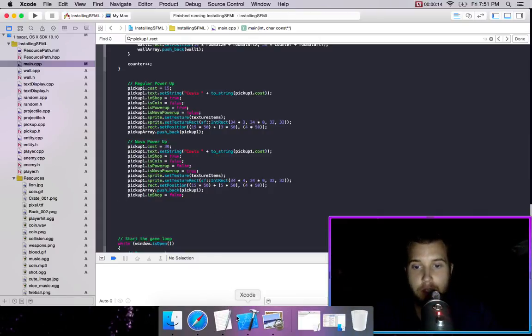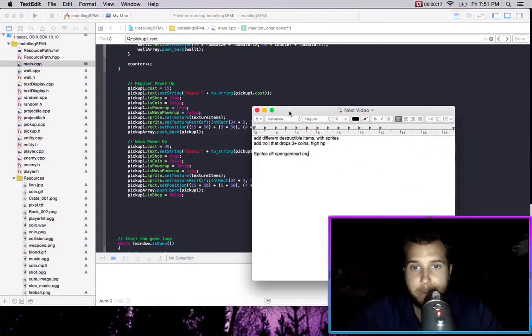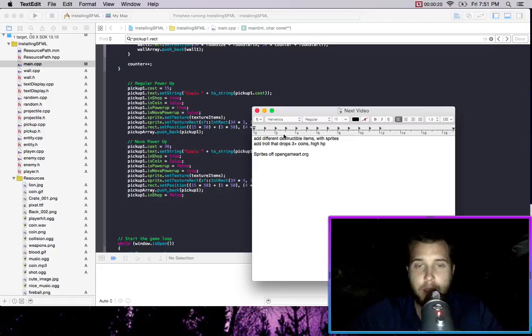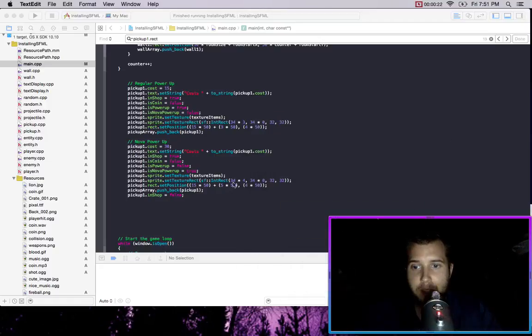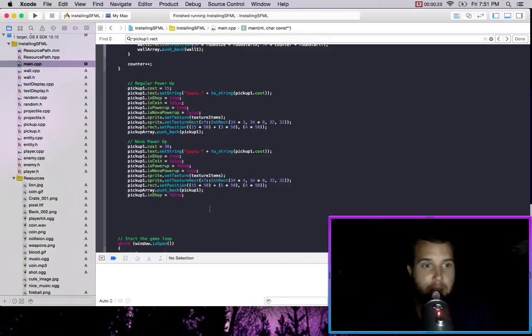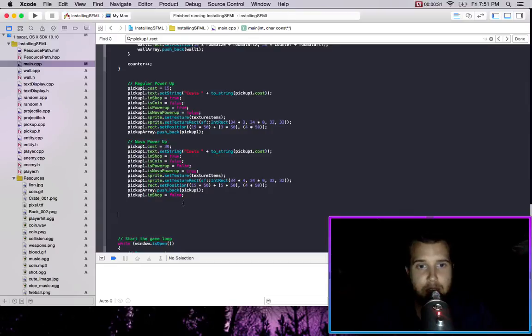All you can do is go to opengameart.org and you should be able to find sprites that you want on your own that you can add to your own game. You could also use Google or Dogpile. So I just added a few to the game and I'm going to show you how that was done.